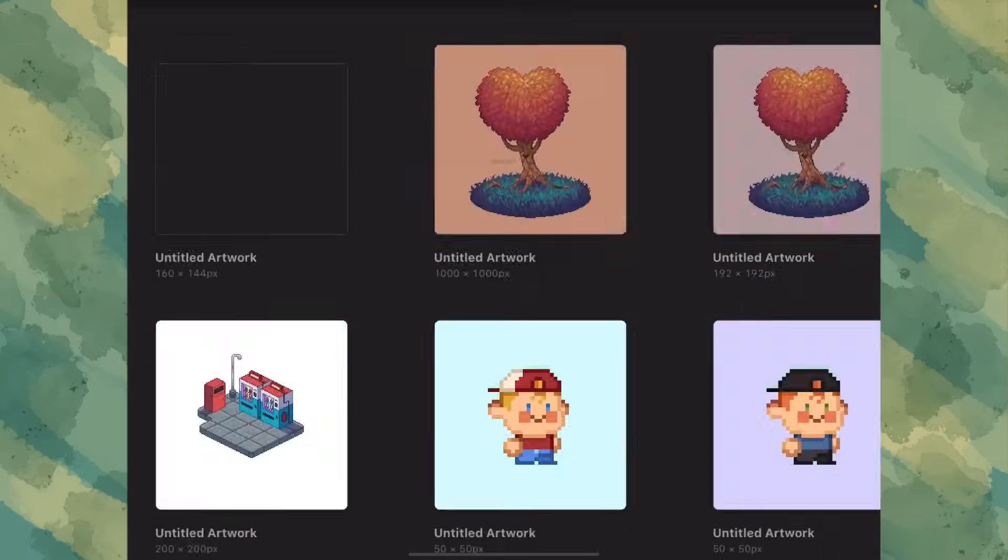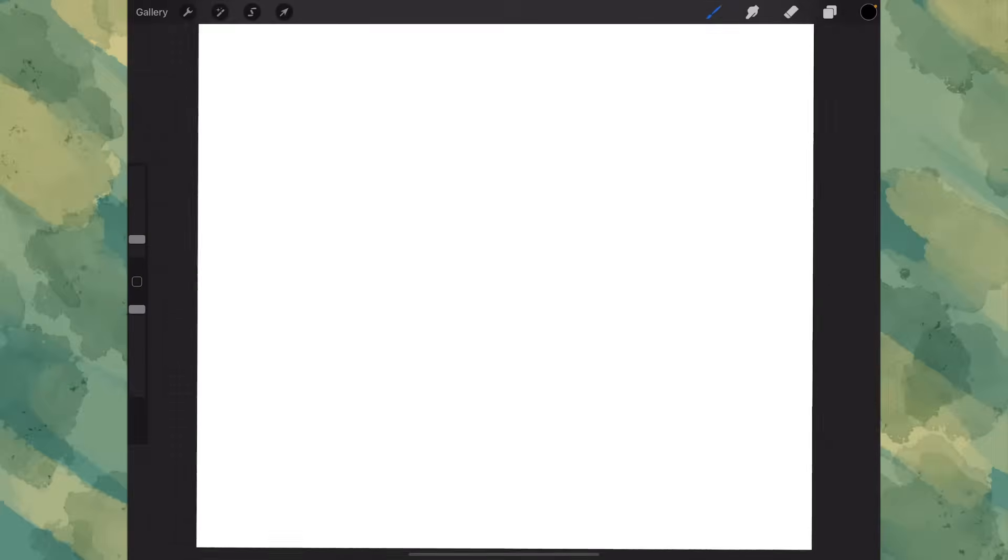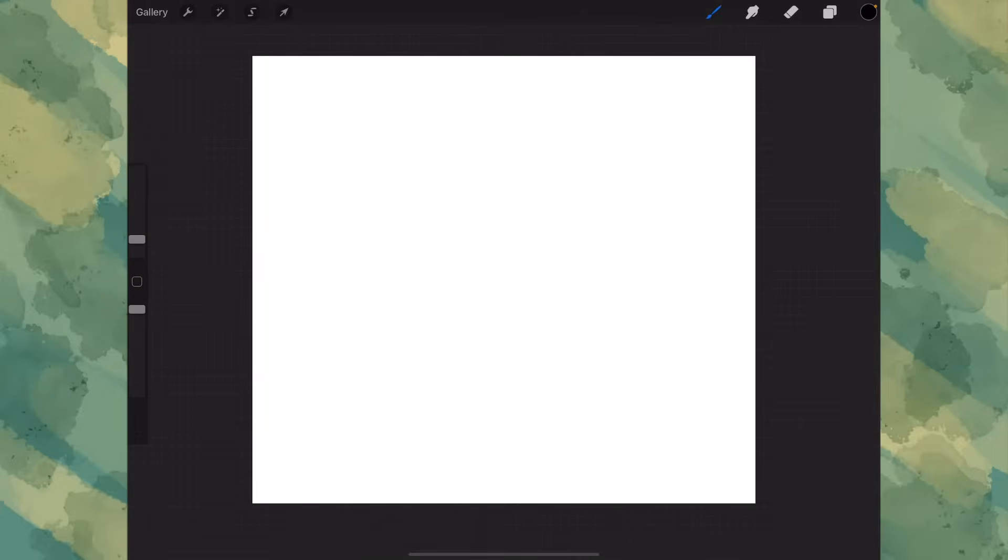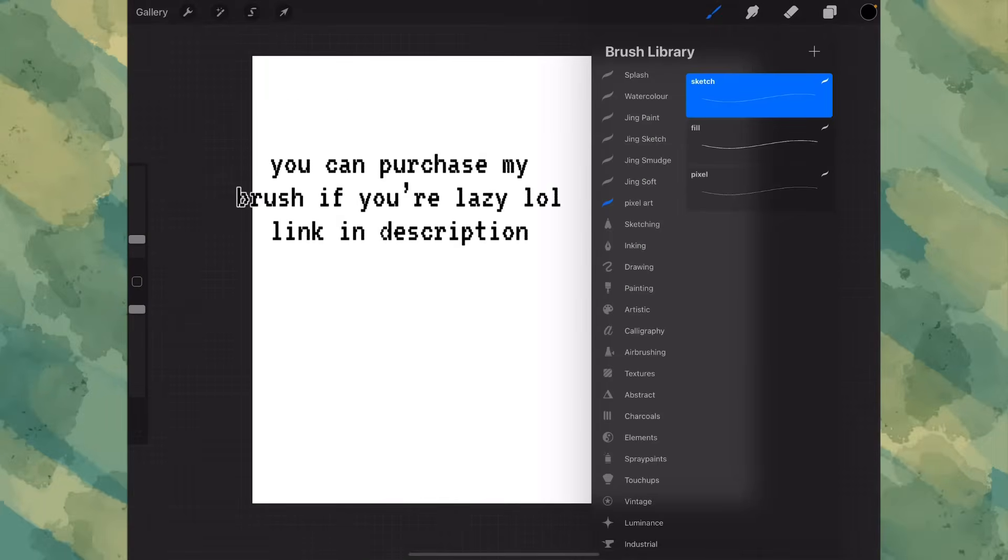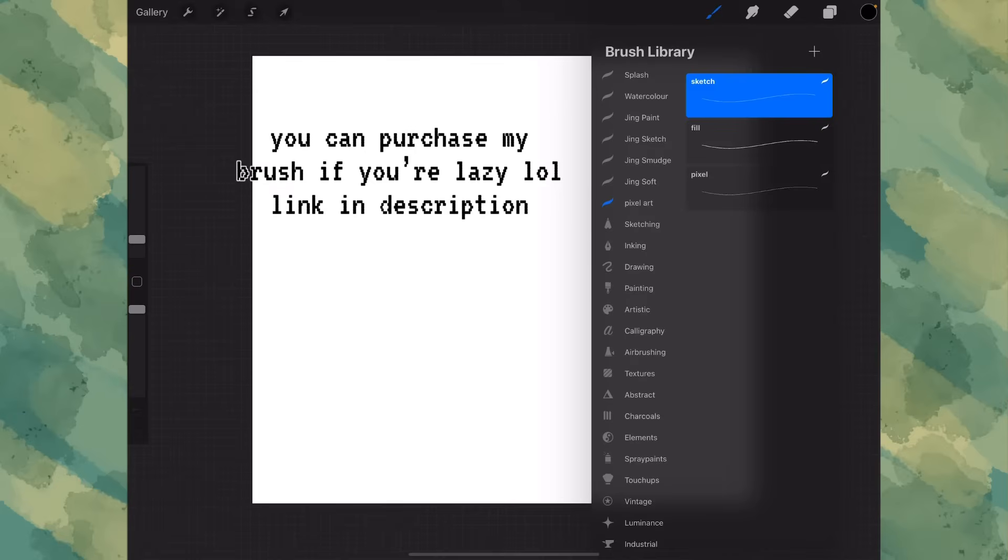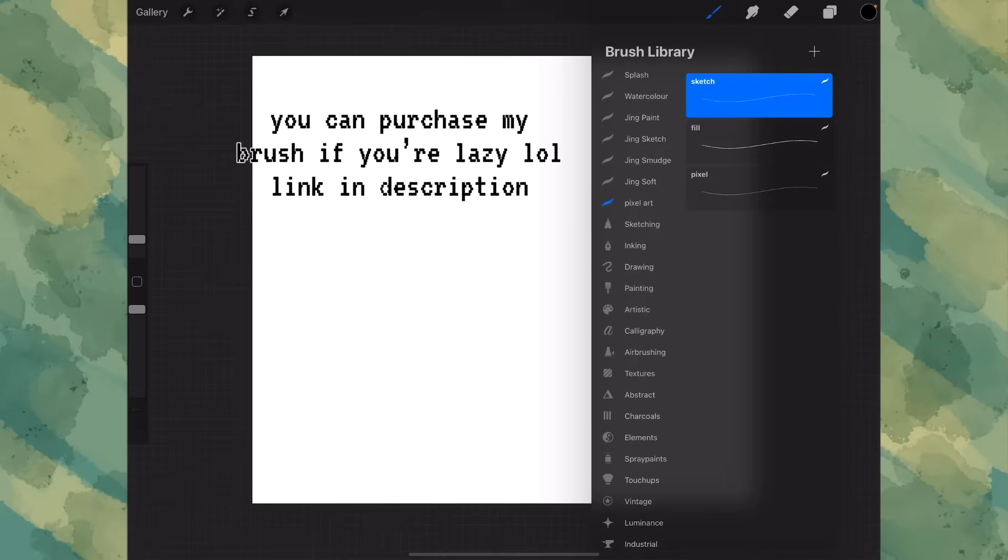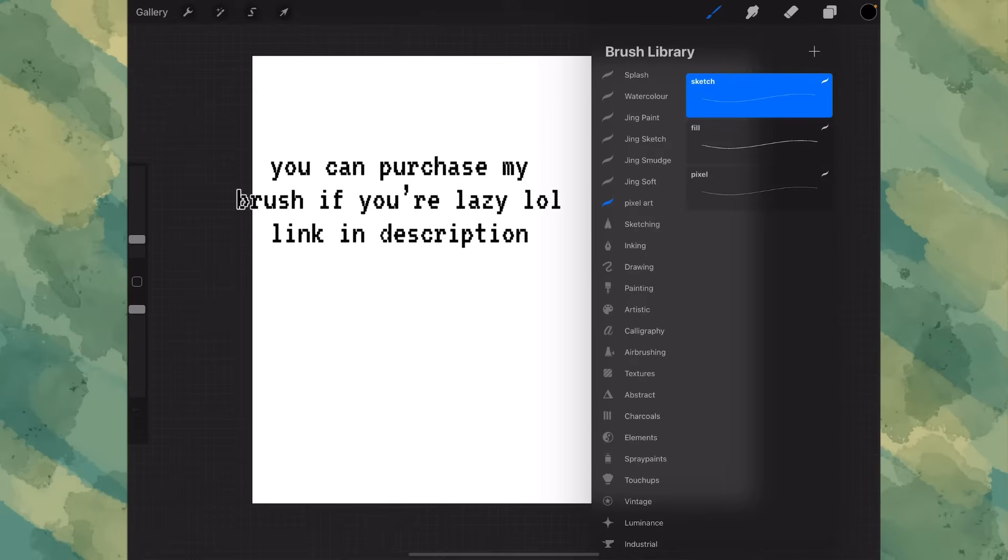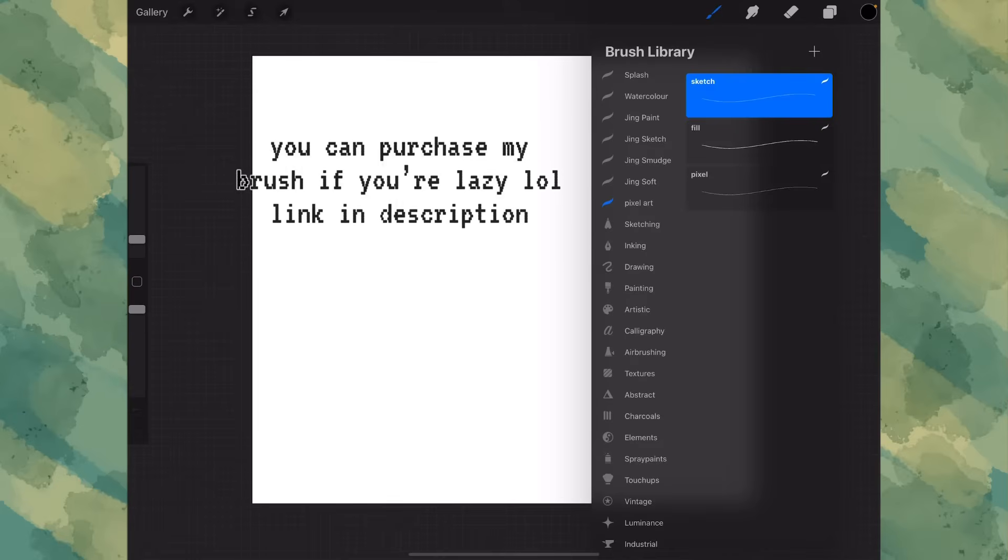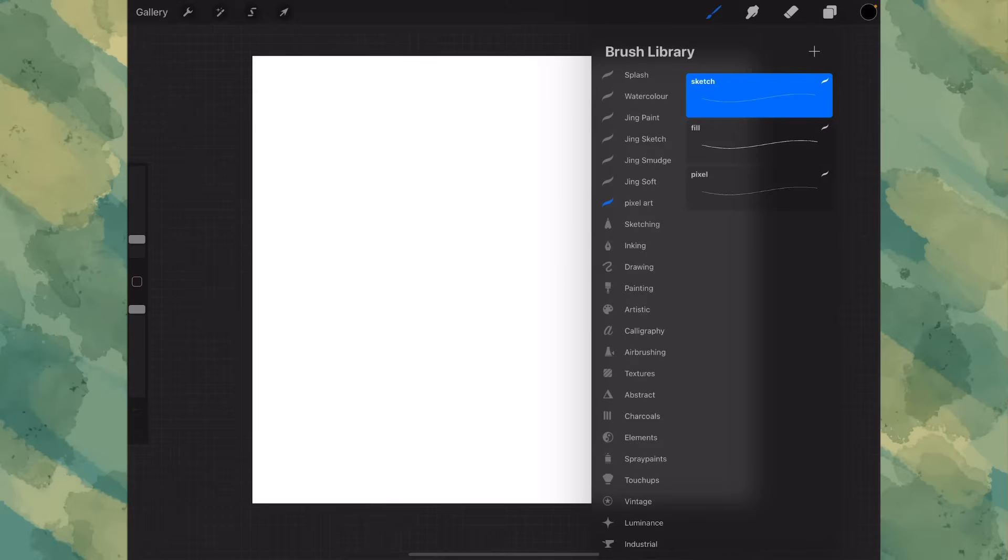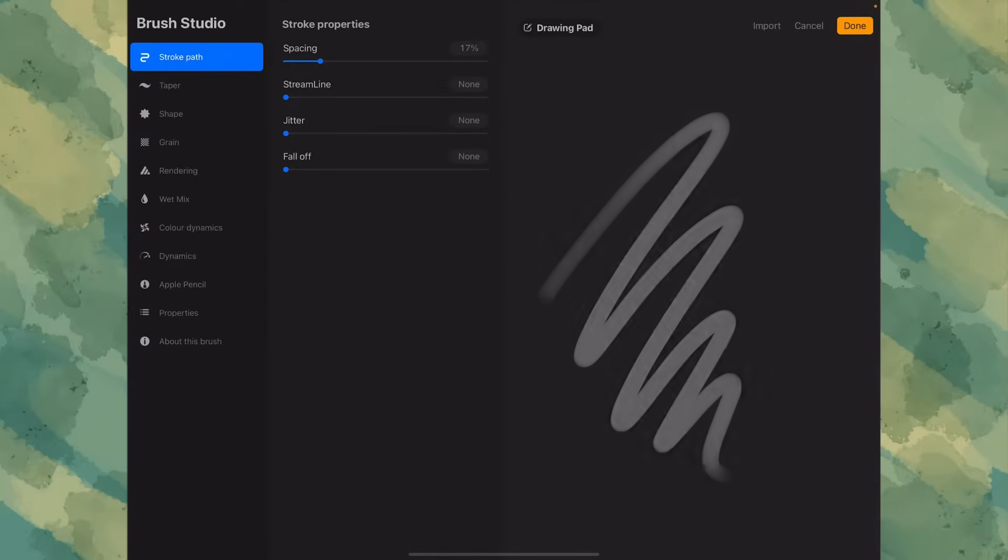Start by creating a small canvas around 100 pixels by 100 pixels. And let's get started. As you can see, these are the brushes I've created. You can purchase them in the link below, but we're gonna learn how to make one anyway, so let's do it.